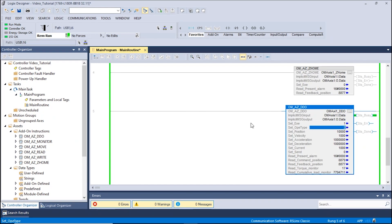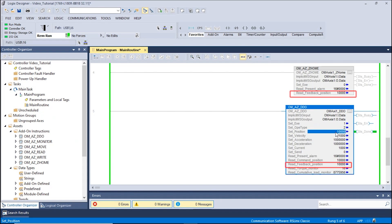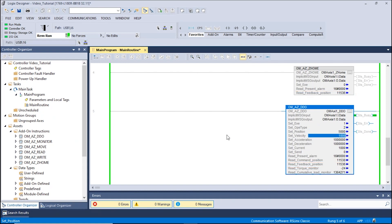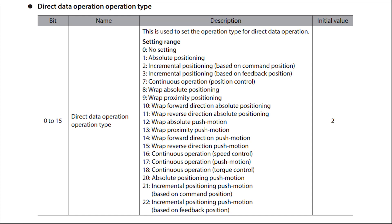Looking at the read feedback position, the position should now be 10,000. Let's move an additional 5,000 steps by repeating this process. The set operation type allows the user to switch from incremental to absolute positioning.